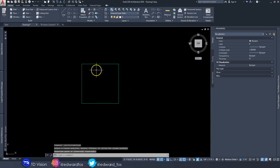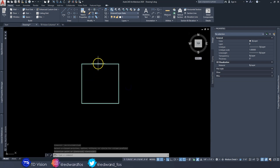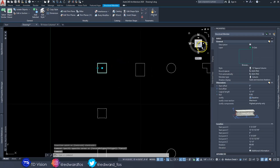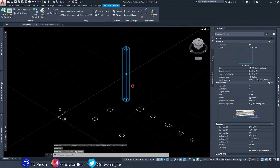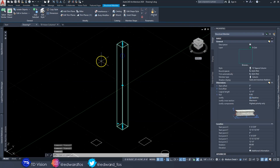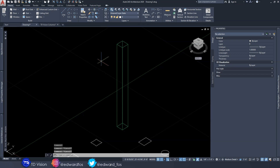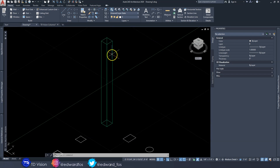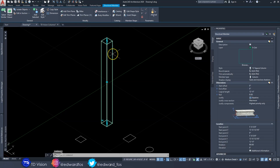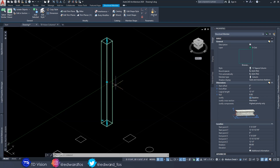Just like that — it looks like nothing much happened, but it actually changed to a column. Let's rotate that in 3D view to see what it looks like. This is what it looks like when you create a column from a profile. The difference between this command and the Extrude command is that this object is now recognized as a structural member, not just a 3D object.